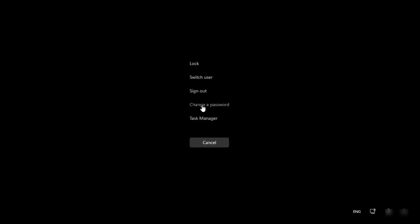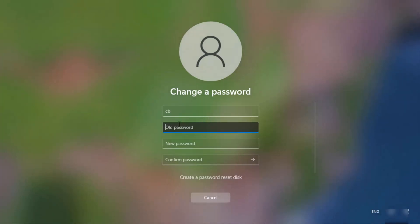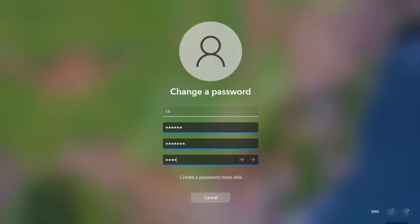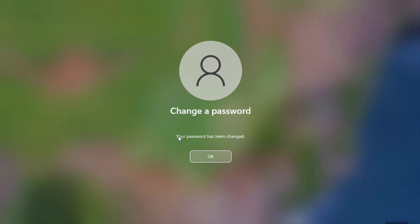From that window, select the 'Change a password' option. Provide your old password, then provide the new password — for example, 'test123'. Confirm the new password by entering it again, then click the submit arrow. You will see a confirmation that your password has been changed.